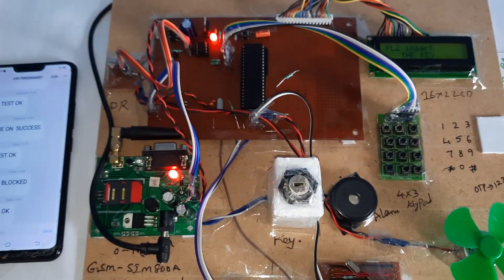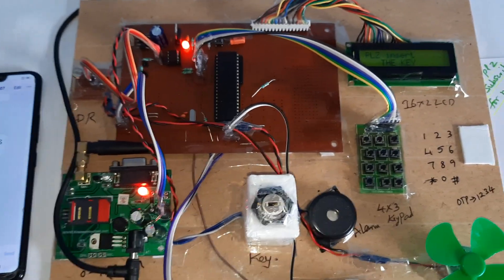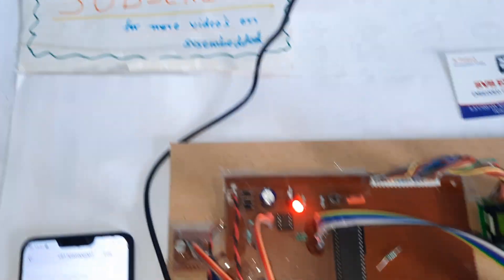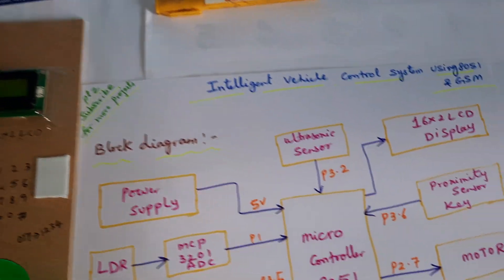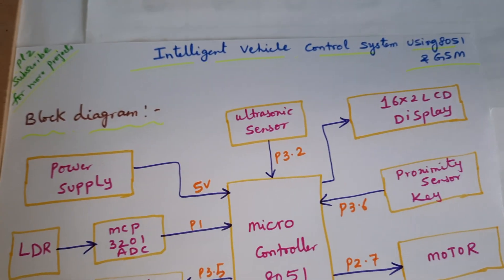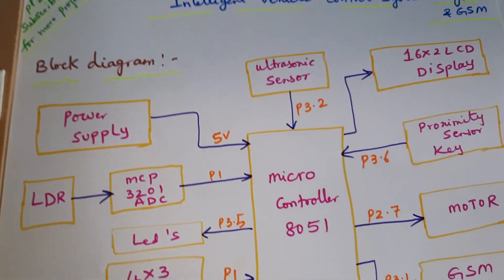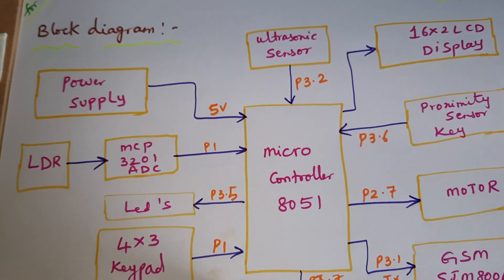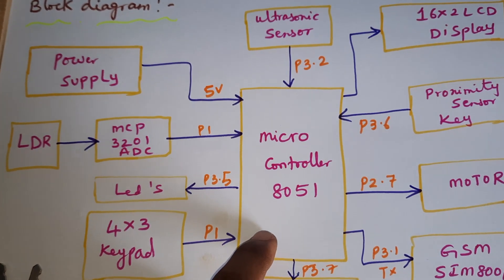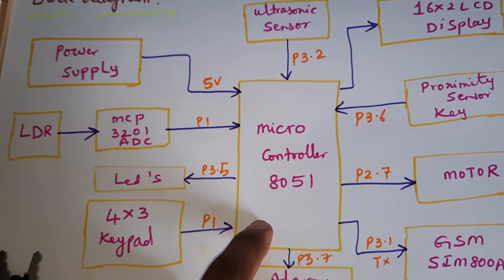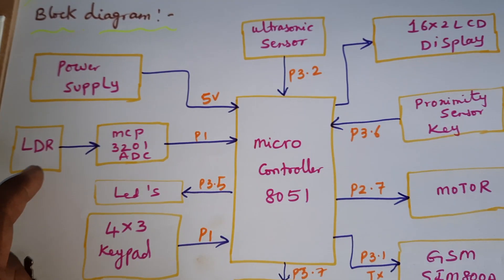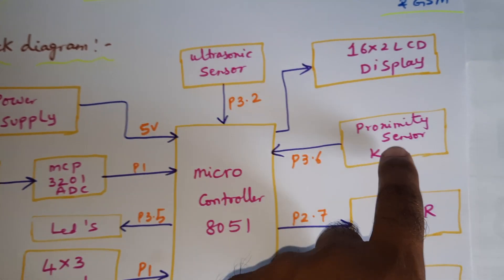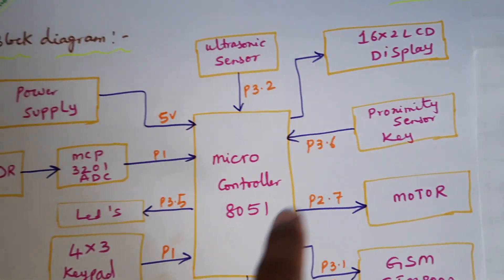Hi, we are from SVS Embedded. The project title is Intelligent Vehicle Control System using 8051 and GSM module. In this project we are using 8051 microcontroller IC, and there are LDR sensor, ultrasonic sensor, proximity sensor, keypad, alarm, and motor.